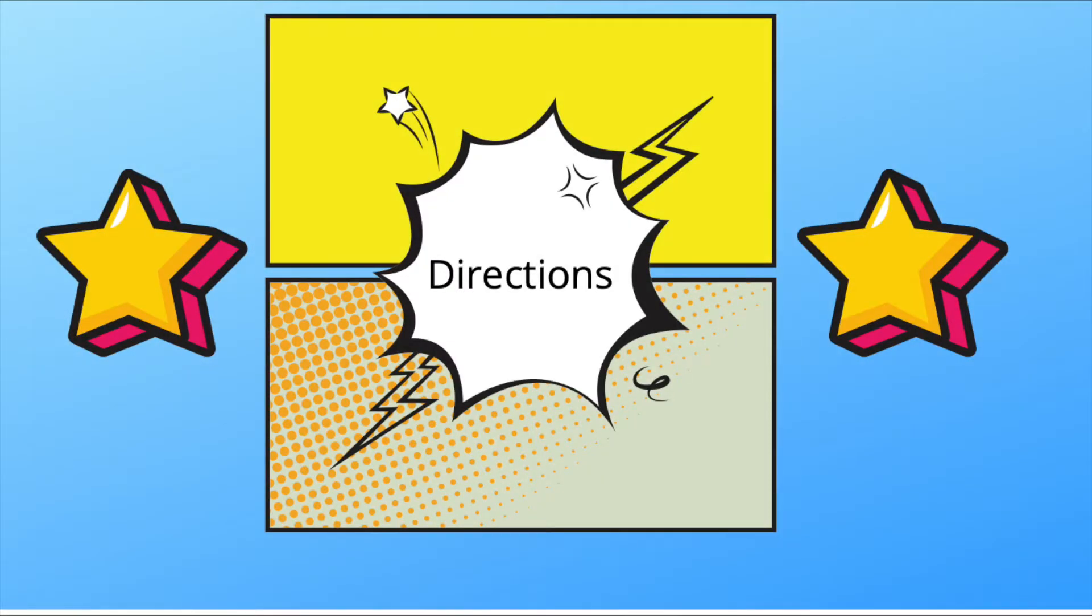All you have to do is brainstorm some of your favorite sound words. Here are some examples: pop, crack, swoosh.